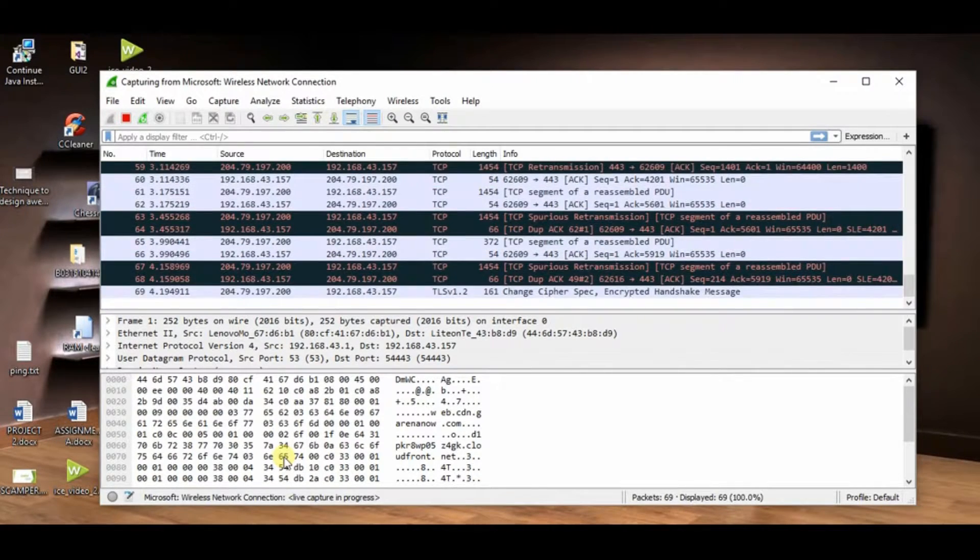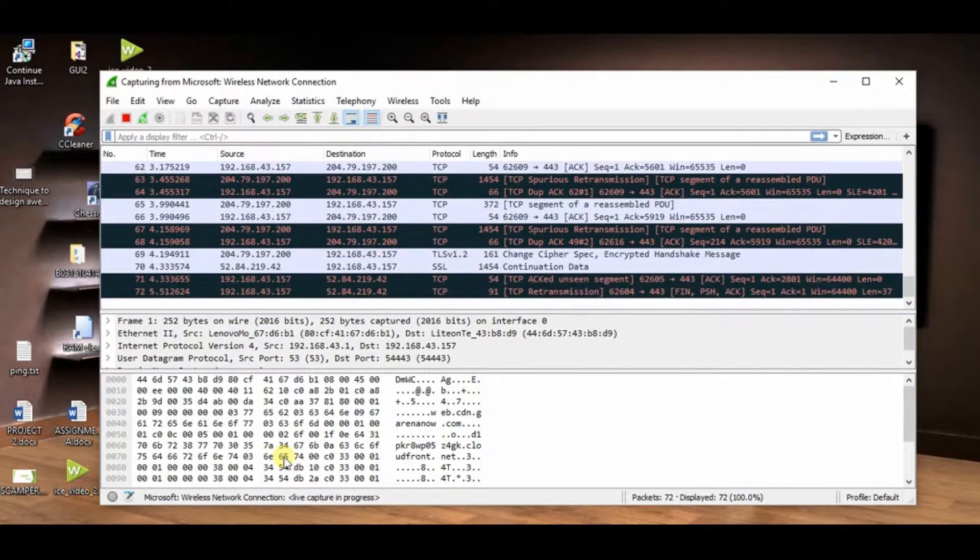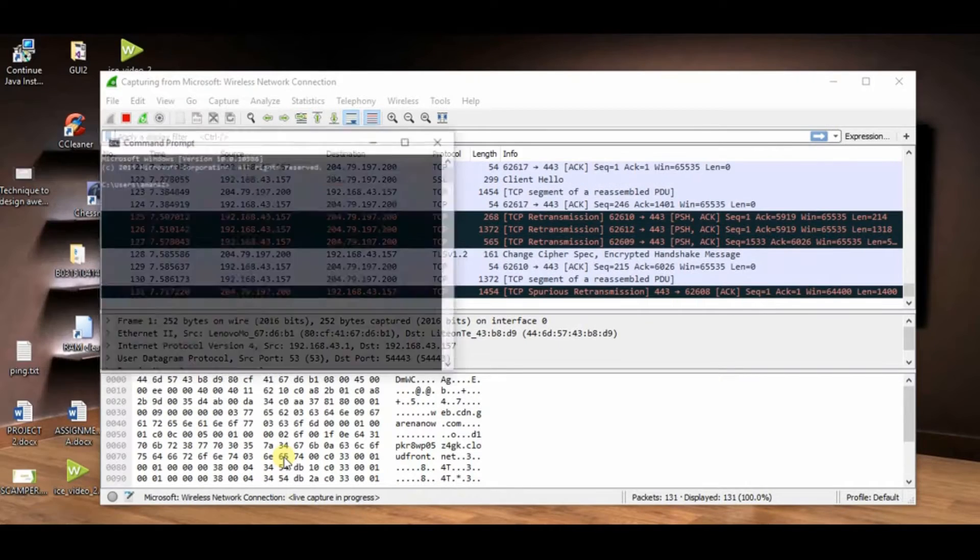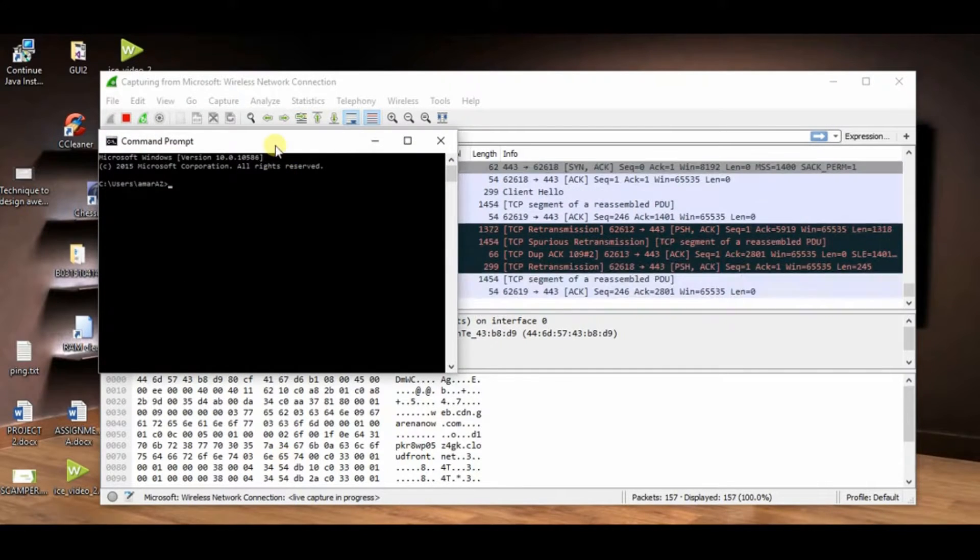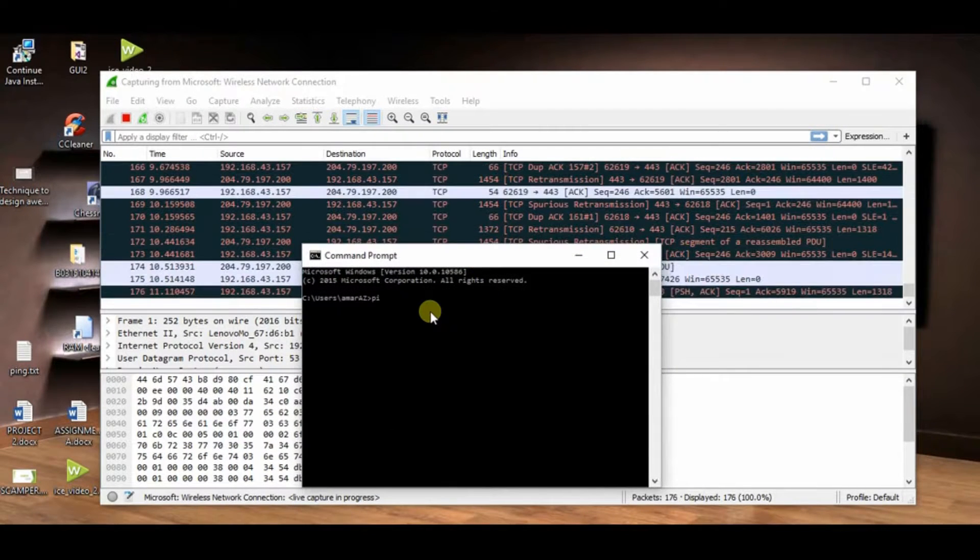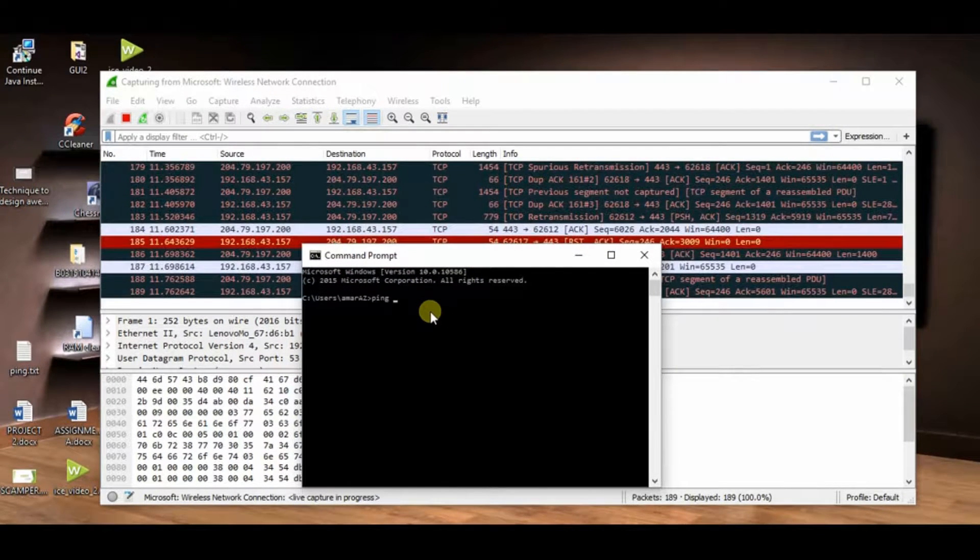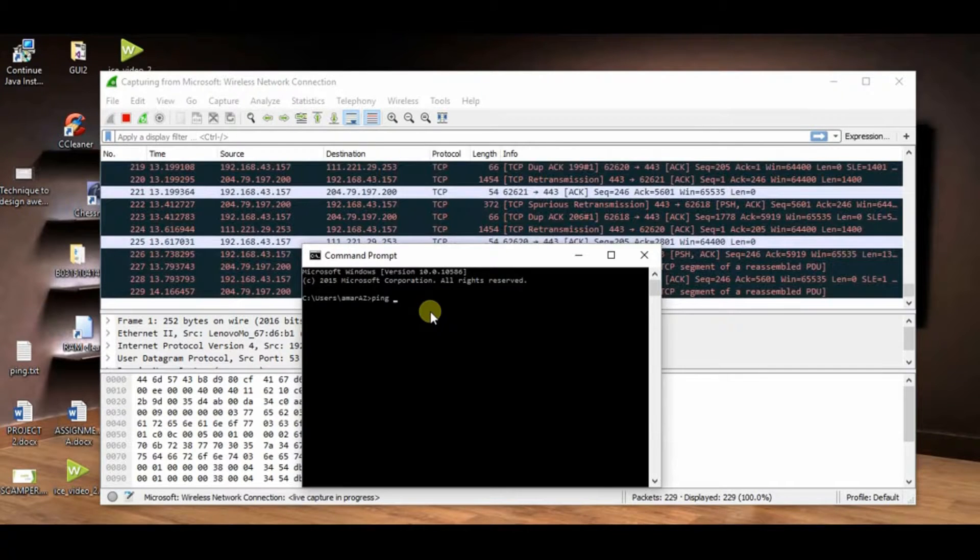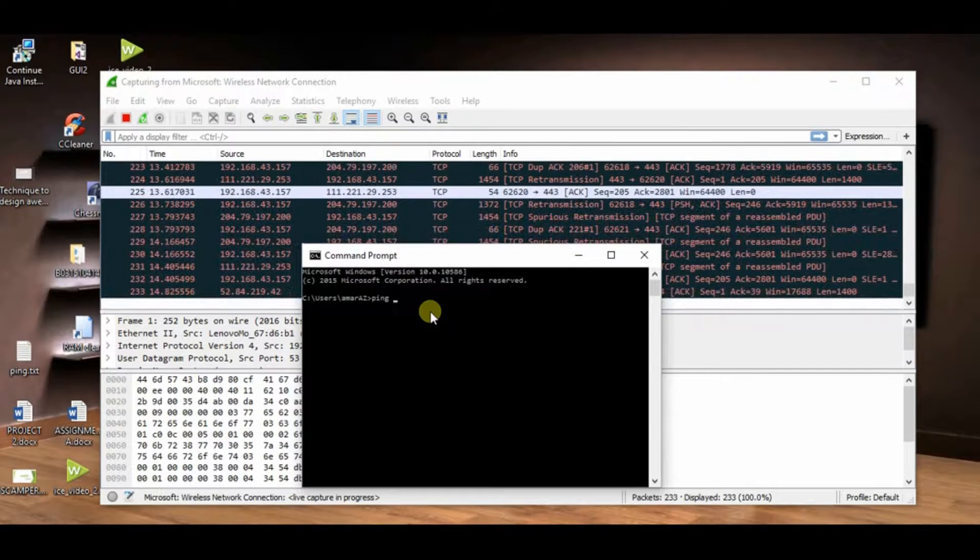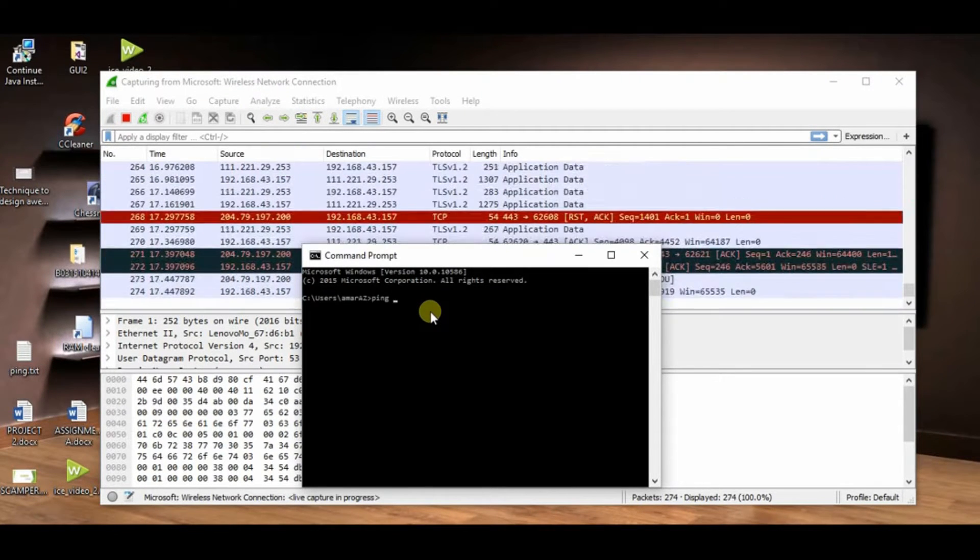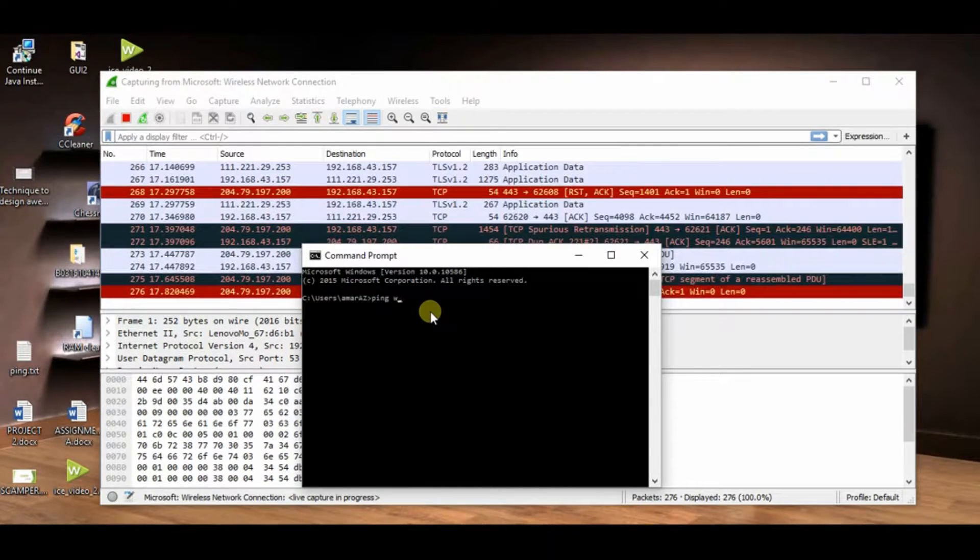And open your command prompt. In this command prompt you can ping to another website. For example, I choose Facebook.